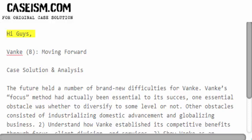Hi guys! Vanky — moving forward: case solution and analysis.